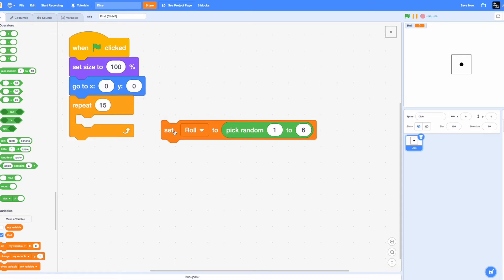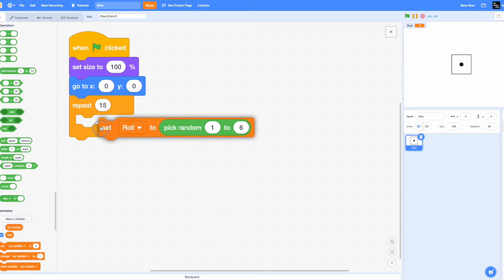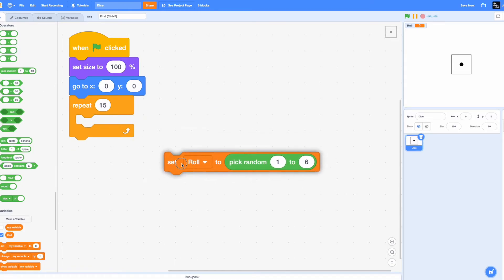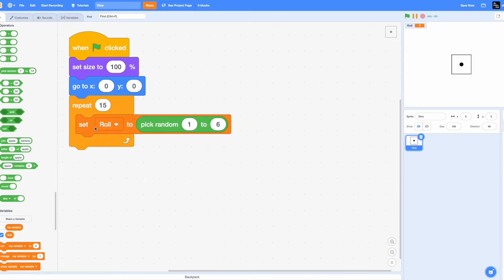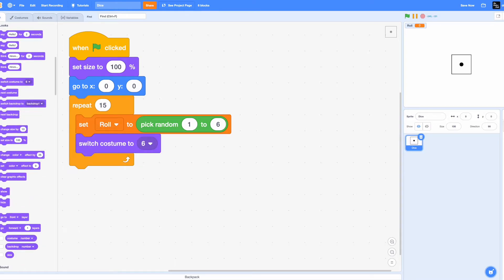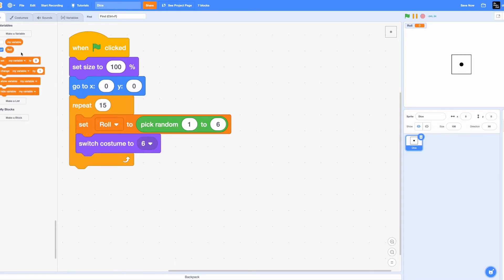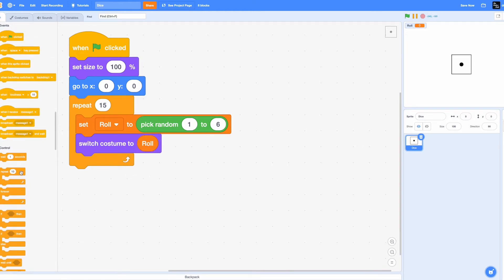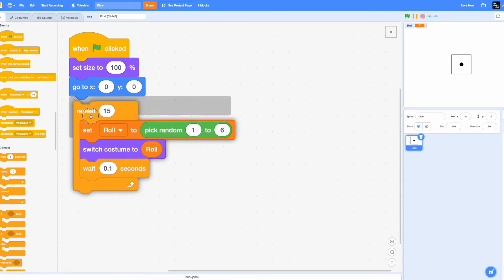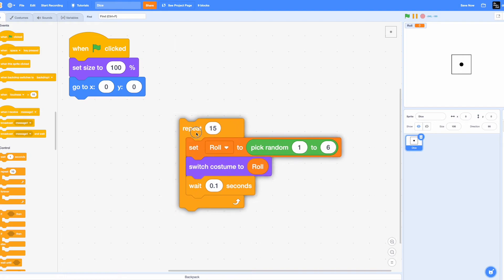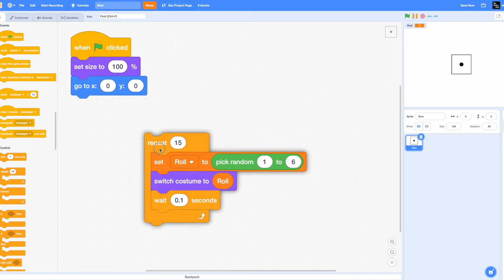So how do we make sure that this costume will switch to whatever the value roll is? For that we'll drag in a switch costume to and replace this drop down option with the roll. Now wait 0.1 seconds for the animation to commence. Awesome.